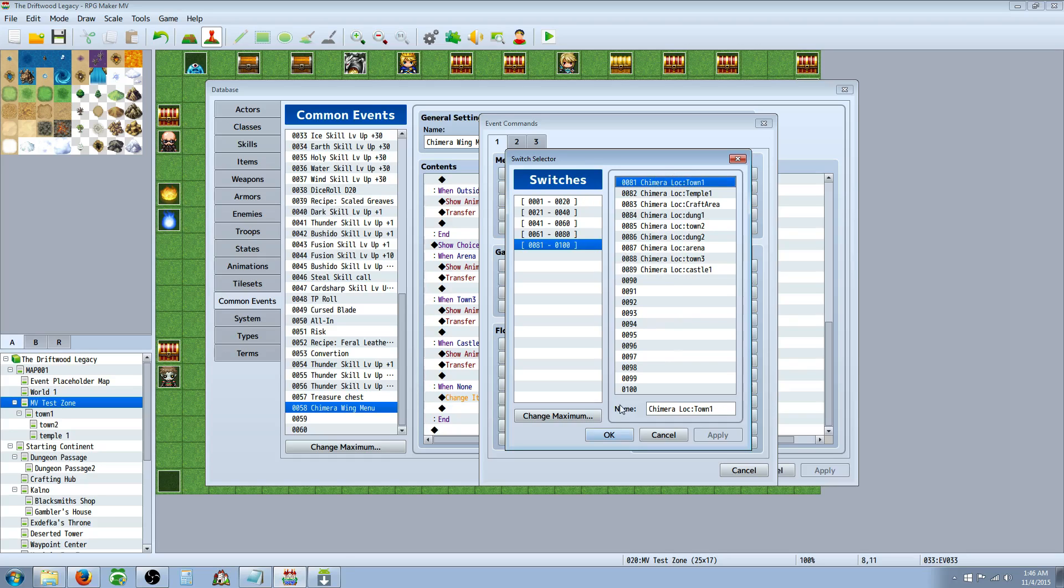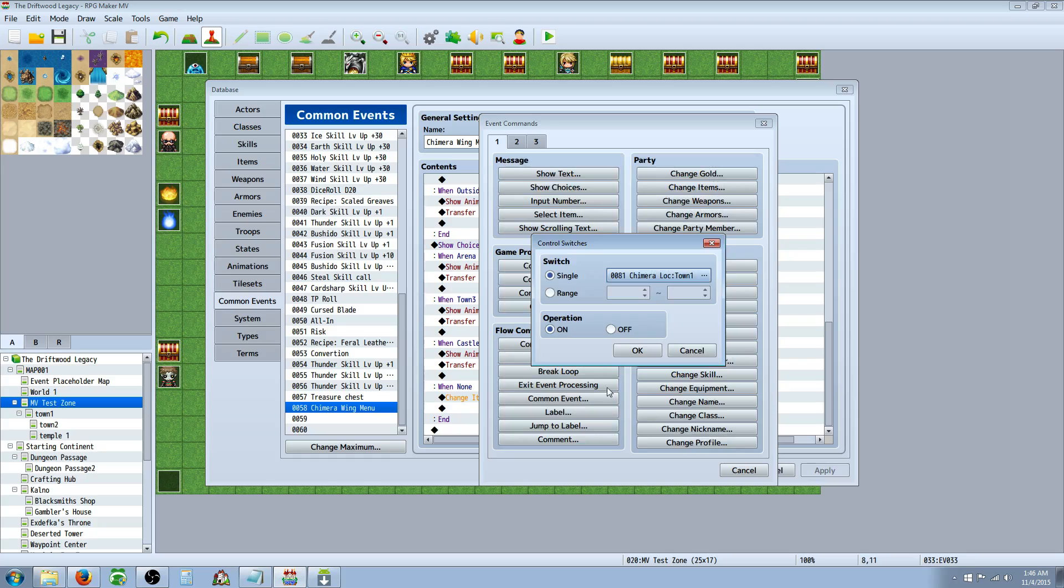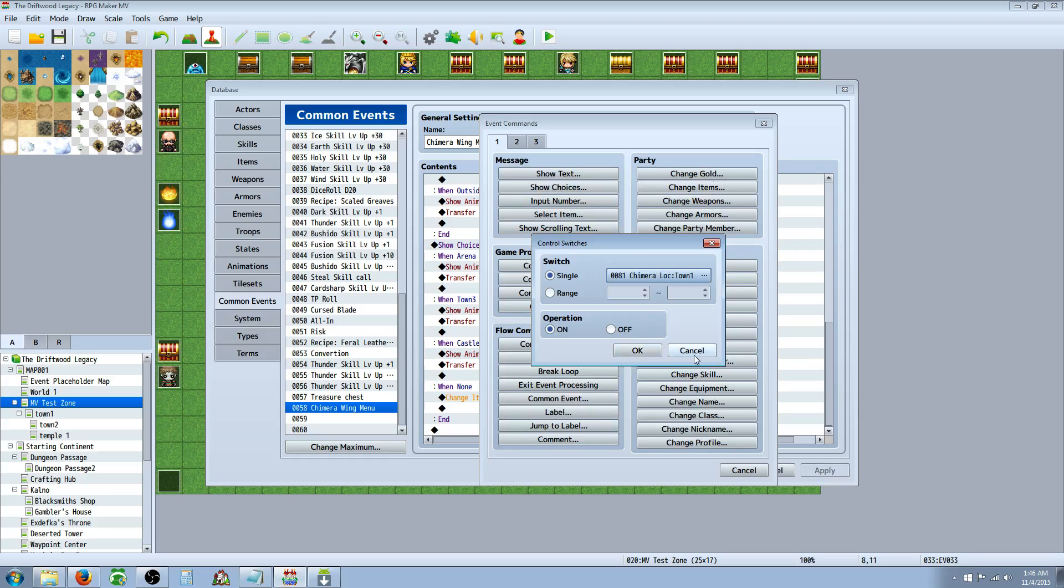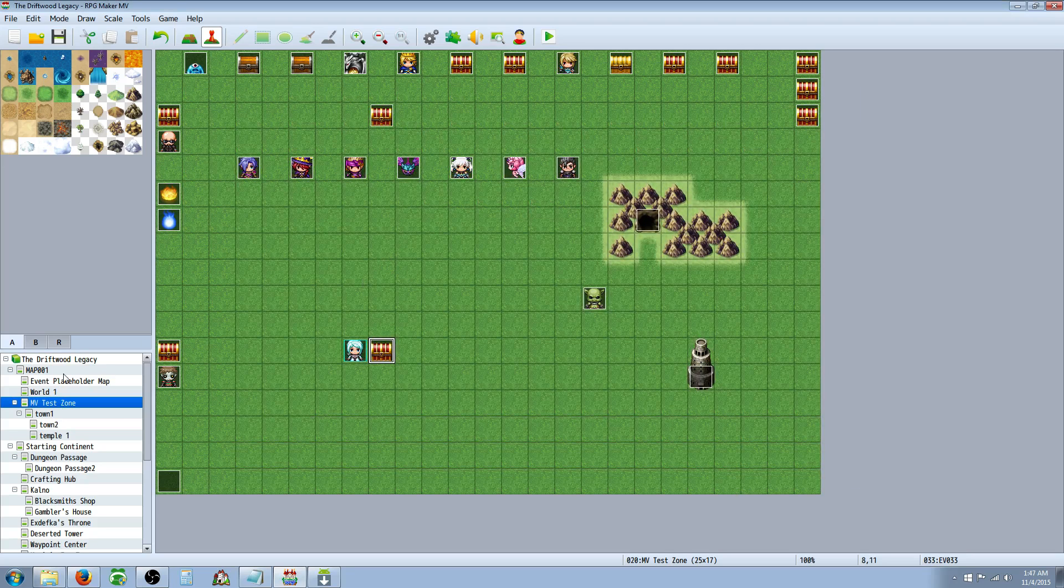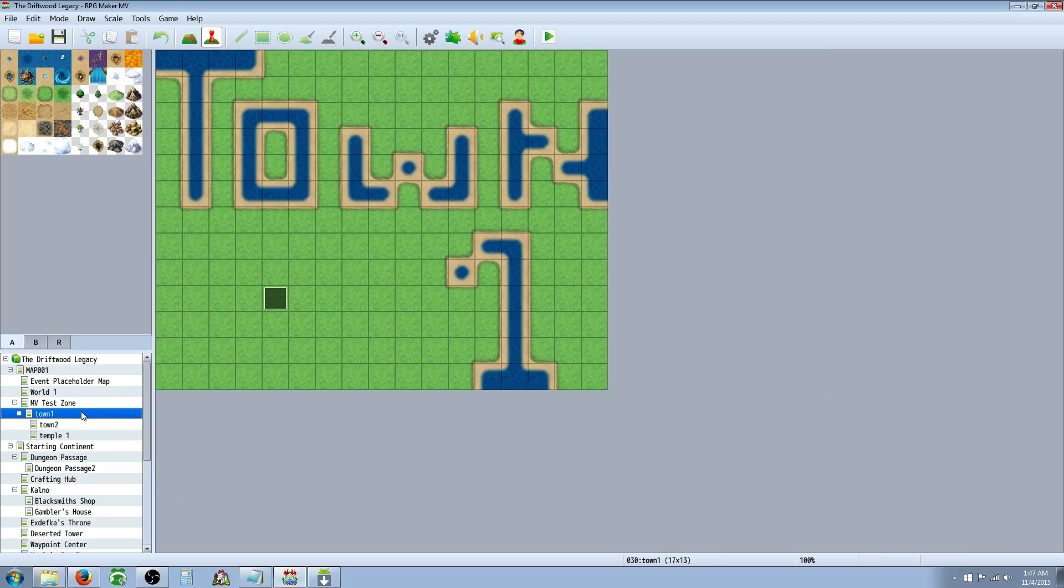Once you've set up all of those, you might want to write them down for later on. It'll help you remember what switch you use for what location. So you don't really need to do anything with that, but you need to go there to set up the switches.